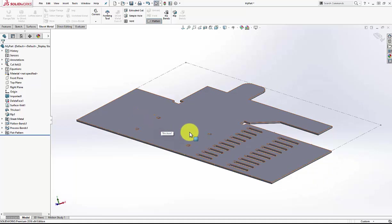So the main thing here is these are the steps: take your solid, turn it into a surface so it's the same thickness, re-thicken that, and then go through your standard Rip and Insert Bends. That should get you most of the way there. Sometimes you'll run into situations where these don't work - those are perfect times to give us a call on our support line. We'll be more than happy to take a look at it. Anyway, just wanted to let you guys know about this. Thanks for your time and we'll talk to you later. Bye bye.